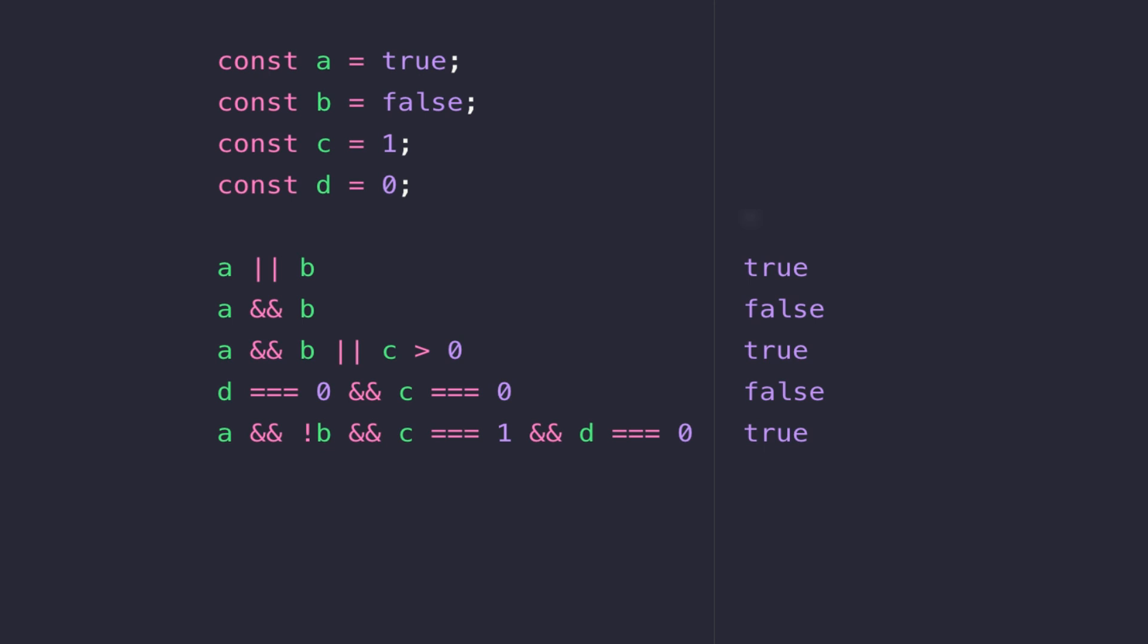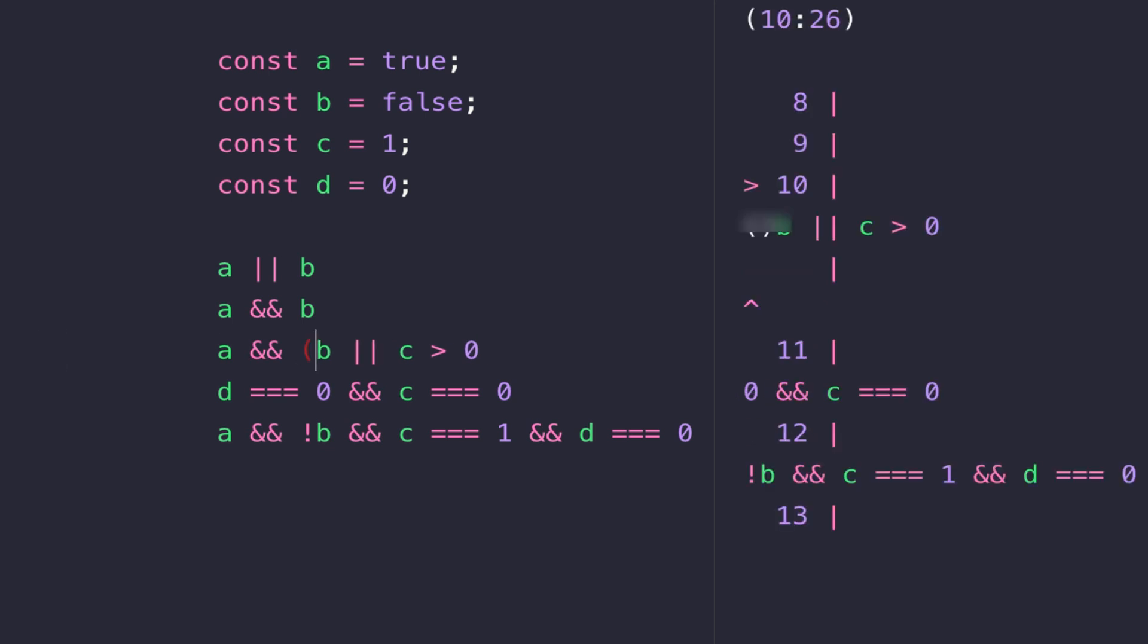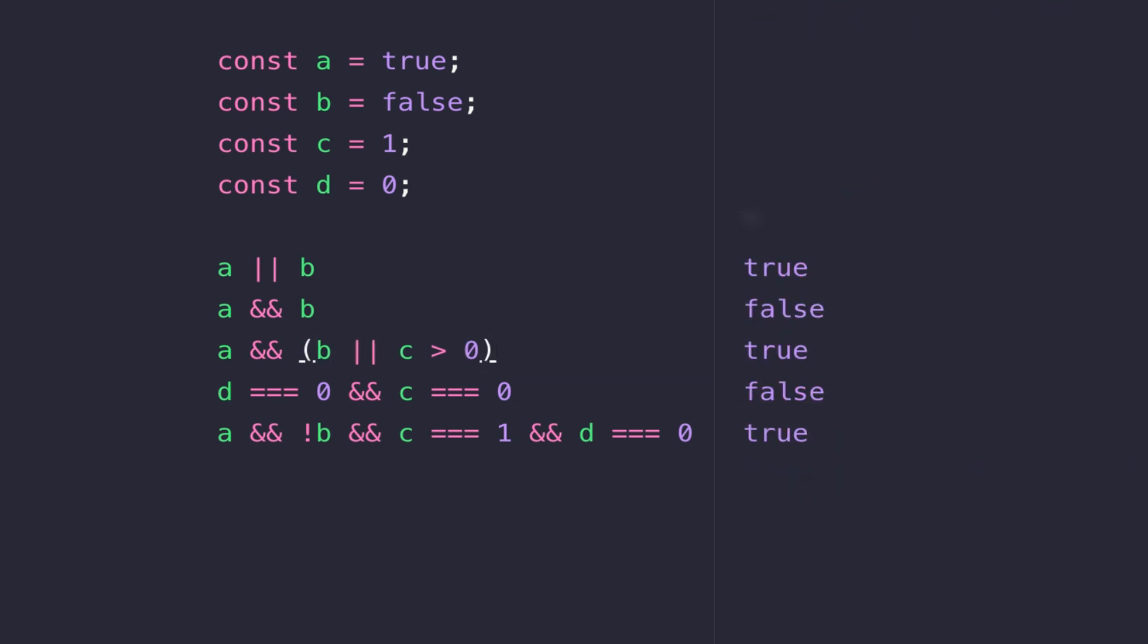So it might be clearer with this expression if we wrap some parentheses around the second part. So now if you think of the second part of the expression as being evaluated first, we're saying is B true or is C larger than zero true. Well of course the second part resolves in true so we end up with a true value in A and on the right hand side of the AND operator we get another true value from our expression in the parentheses. So that's why line three results in an overall true value.